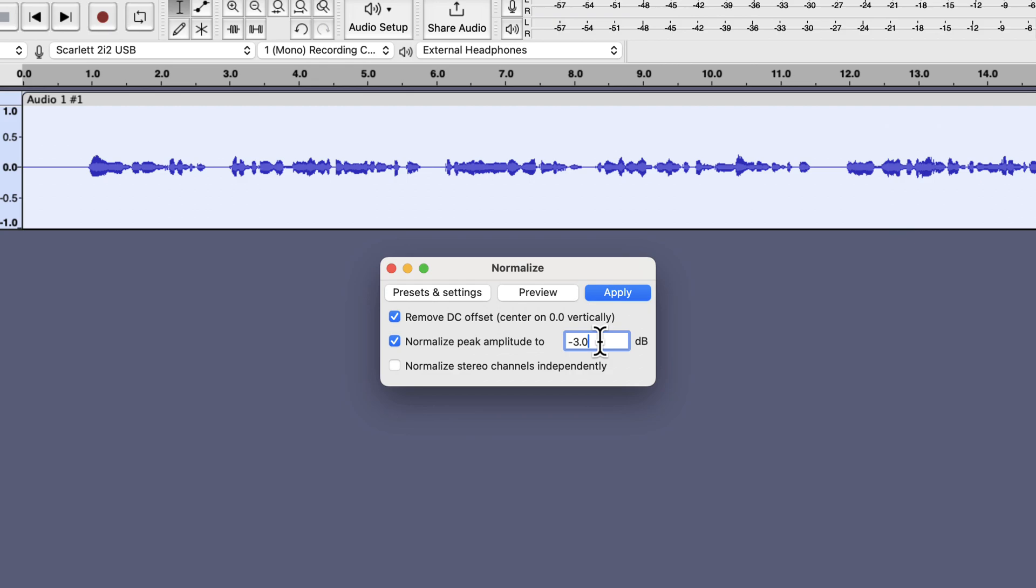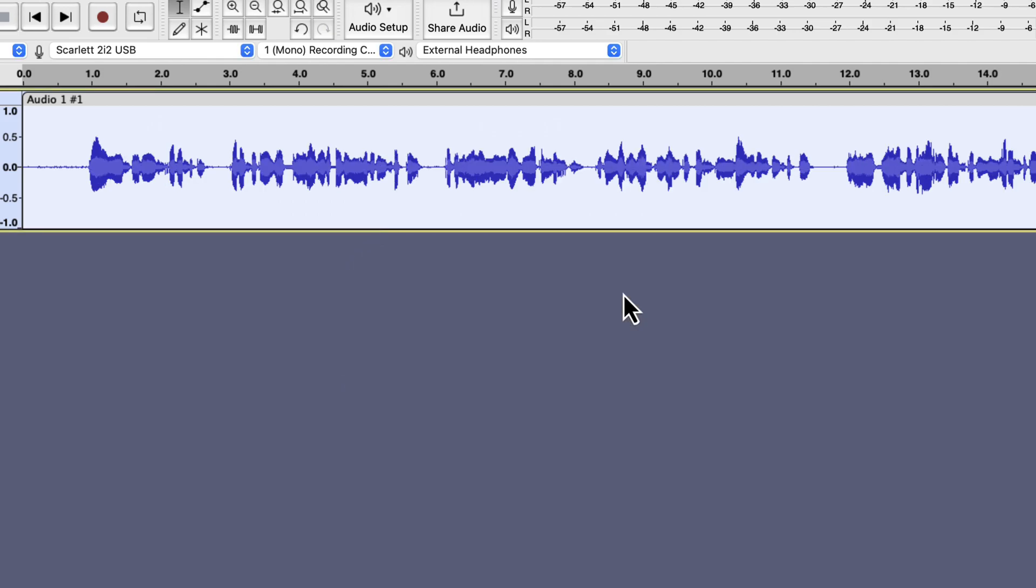If you do not know about ACX audiobooks, do not worry. Minus 3 dB is a standard value in many places and we will follow that for now. The volume level increases as we see the waveform become taller. Normalize may not always increase the loudness level. The volume level will decrease if the audio already has a higher peak than we set in the normalize settings.